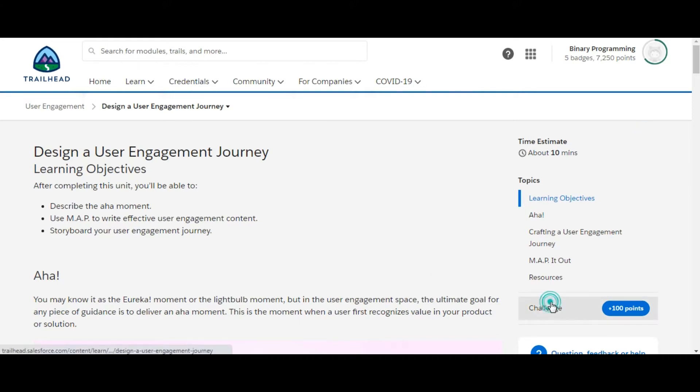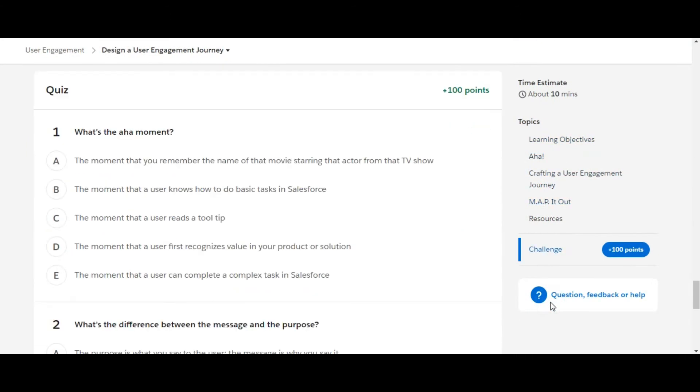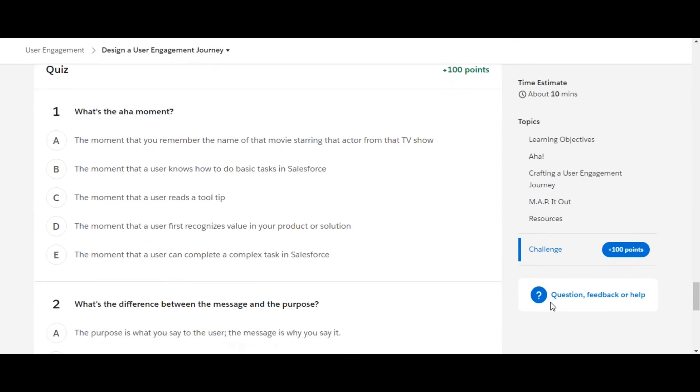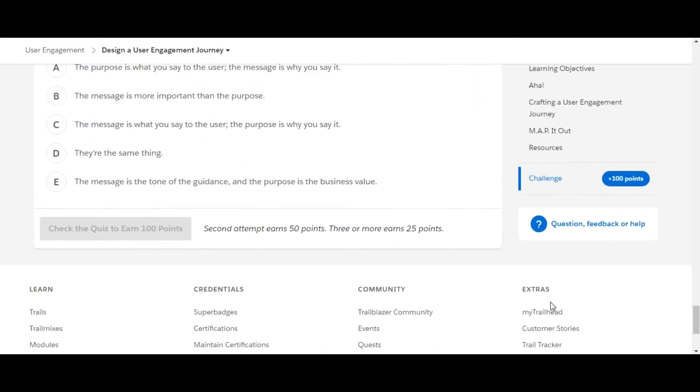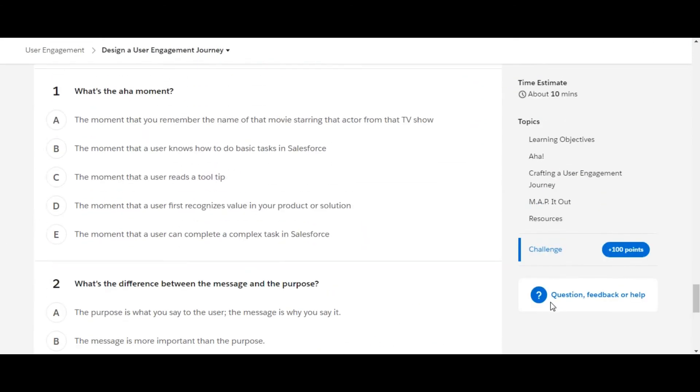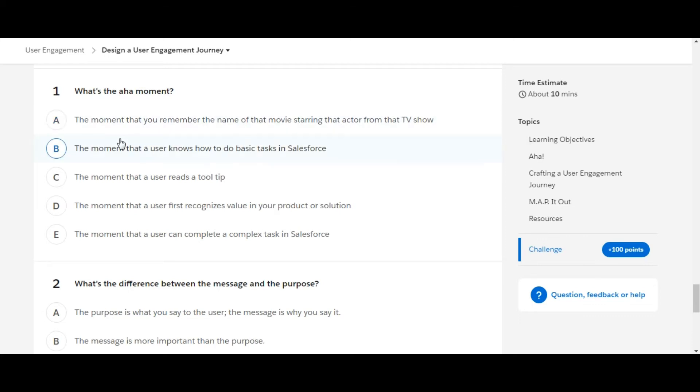Let's move to the challenge. Again, we have some theory questions in this challenge, so let's solve the first one. What is the aha moment? The first option is 'the moment that you remember the name of that movie starring that actor from that TV show' - this is not the right one.